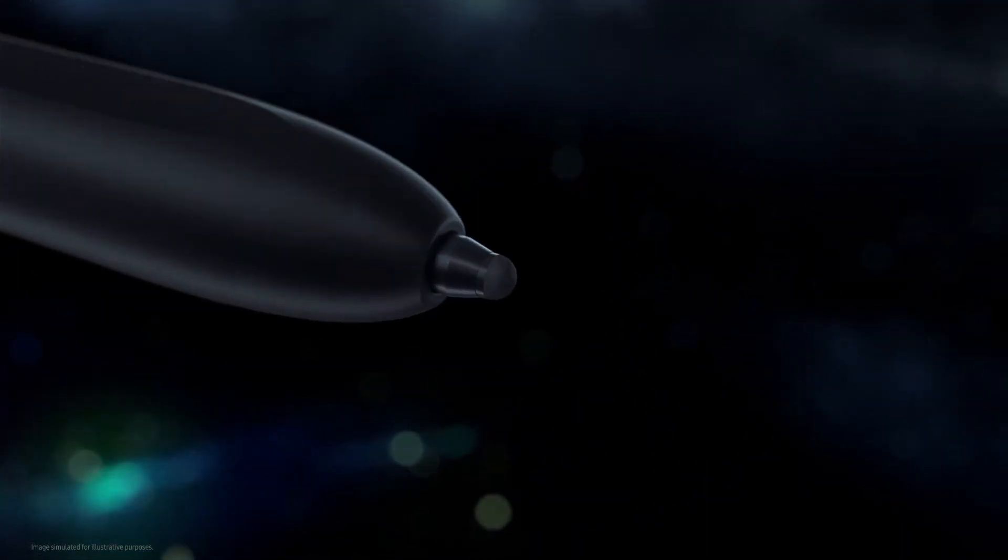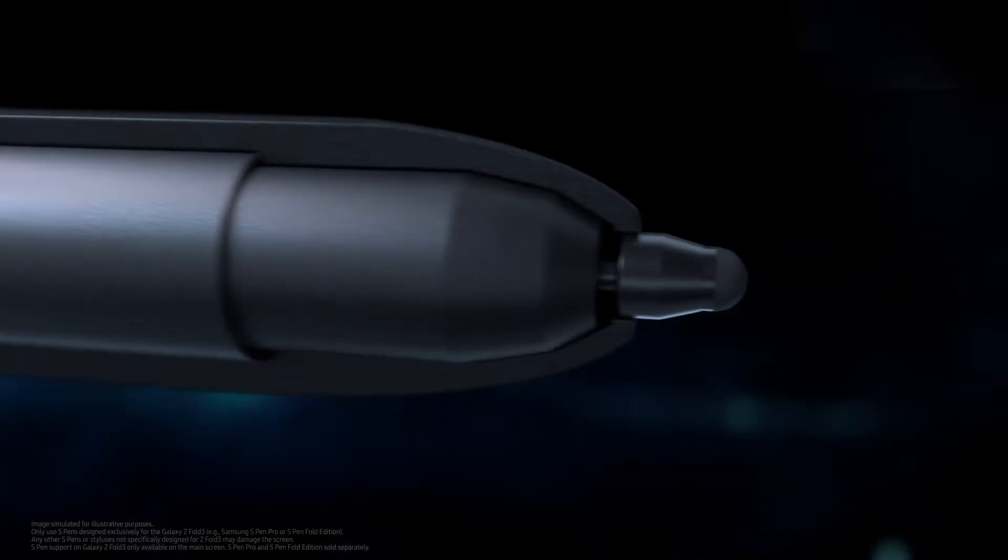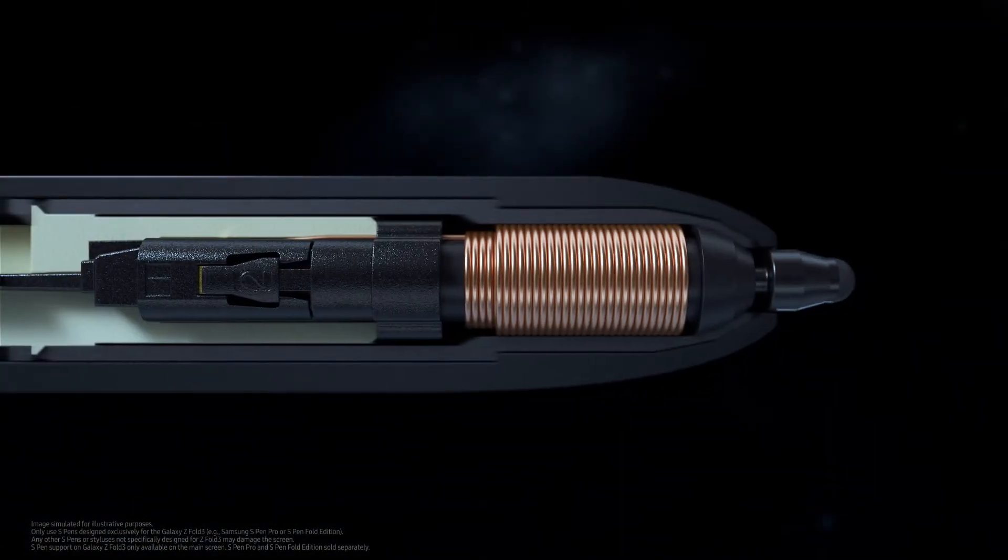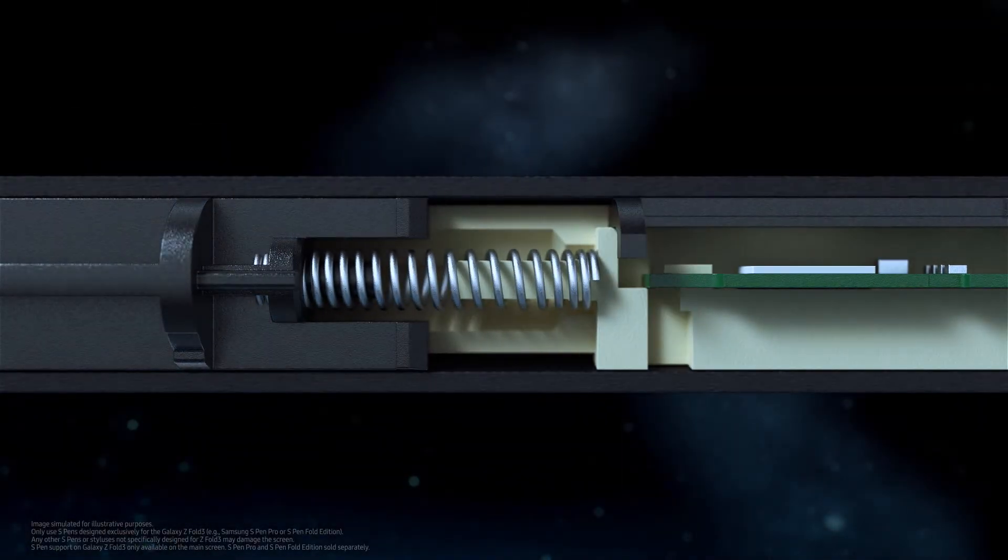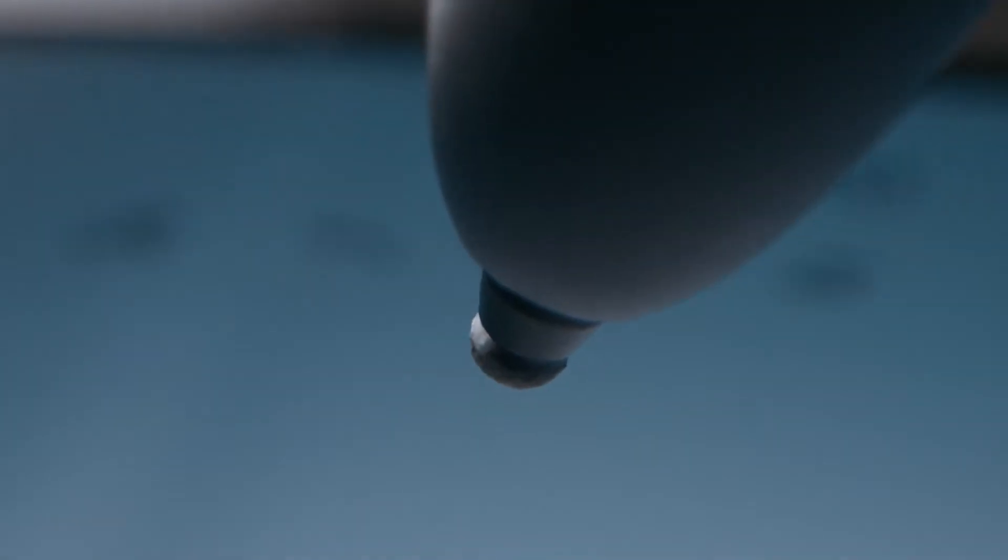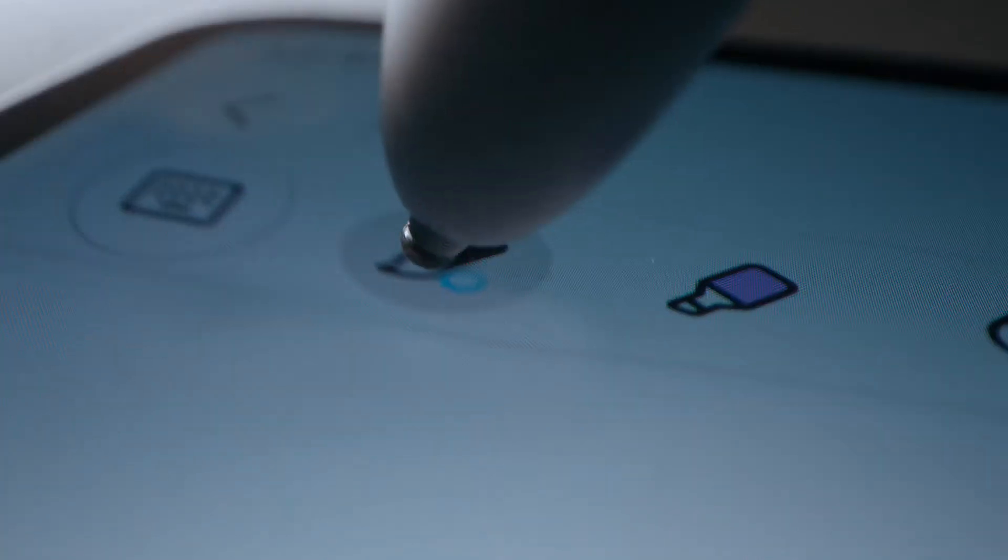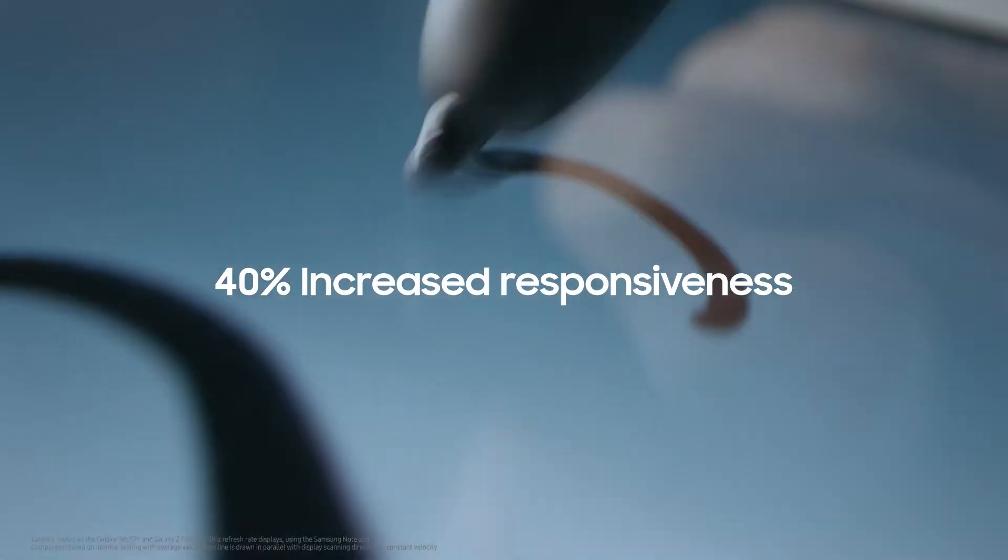We also added an internal spring to act as a shock absorber, automatically reacting to pen pressure so it smooths and softens any excessive pressure on the tip of the pen. We also increased the display's responsiveness to the S Pen by 40%.